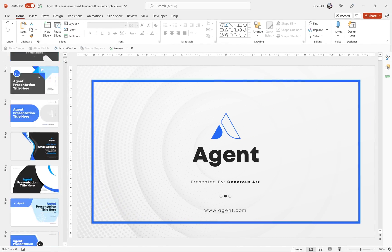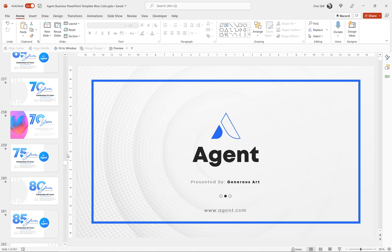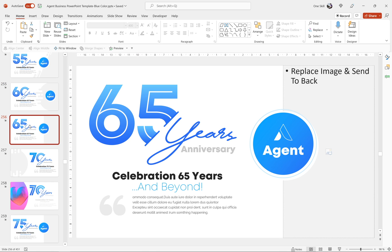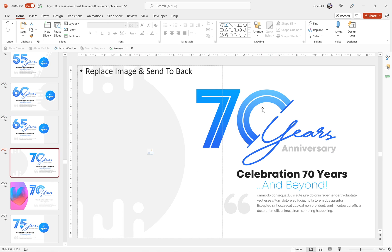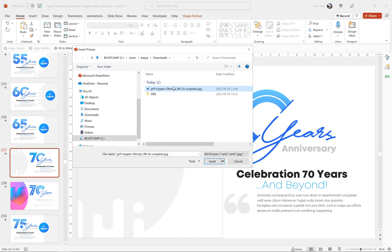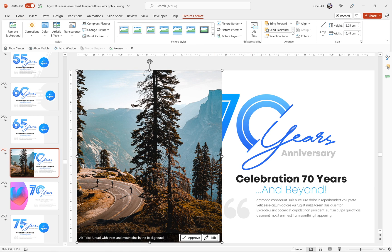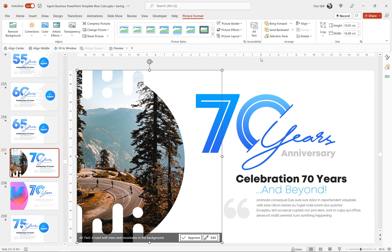Let's scroll down and find those Anniversary slides. Here they are — beautiful Anniversary slides with a really nice design. We have diagonal elements, handwritten text, a slide title, an image placeholder, and many year options: 60, 65, 70. I think we could have some fun with the 70 Years Anniversary slide. Let me insert a photo into the picture placeholder so we can get a better view, and send it to back.